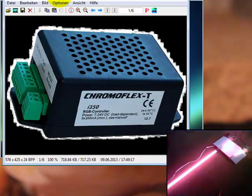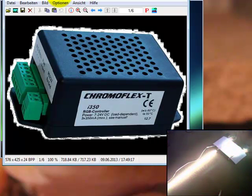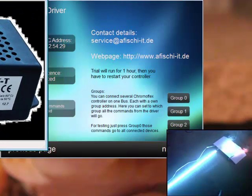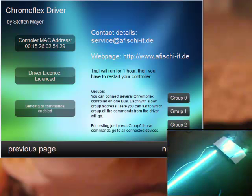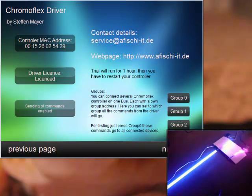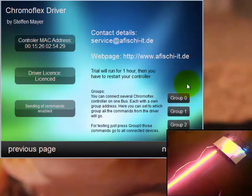This is one of the devices which you can control and this is the interface for the driver. What I've done so far, first I press the group 0.